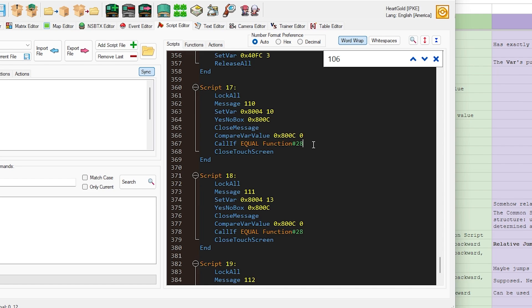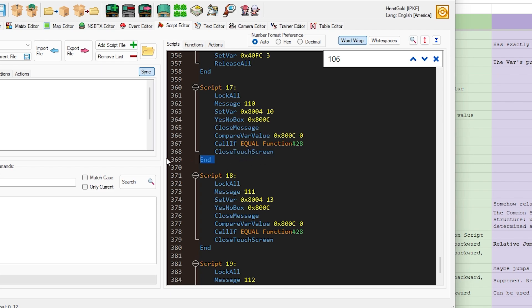And essentially, if nothing else happens, let's say they say no, then this is not true. And then we're just going to close the touch screen, and we're going to need to just end.